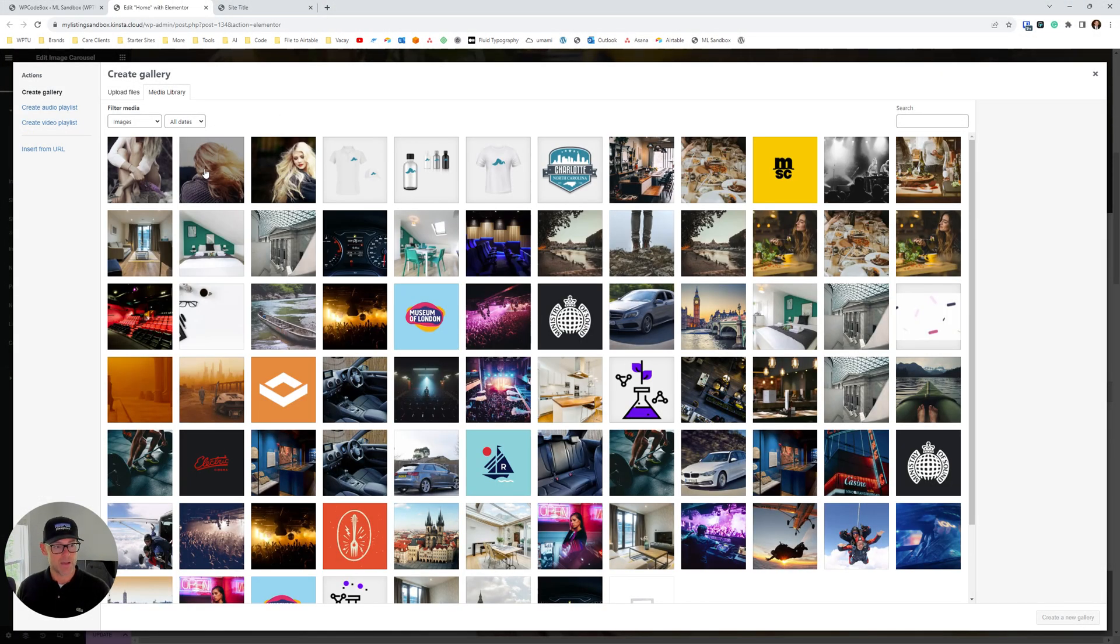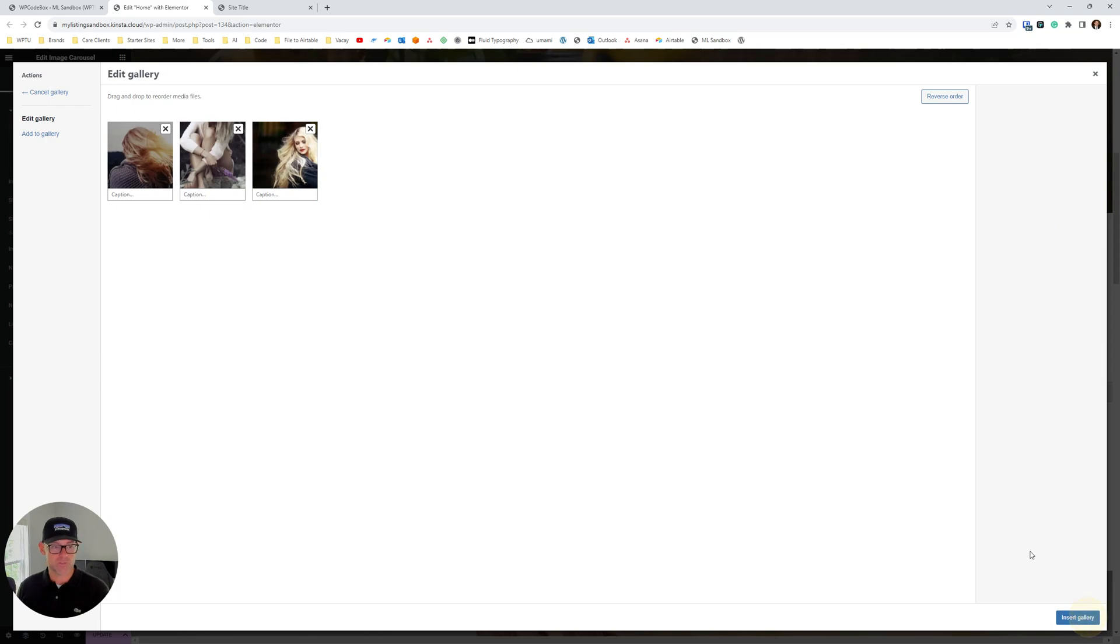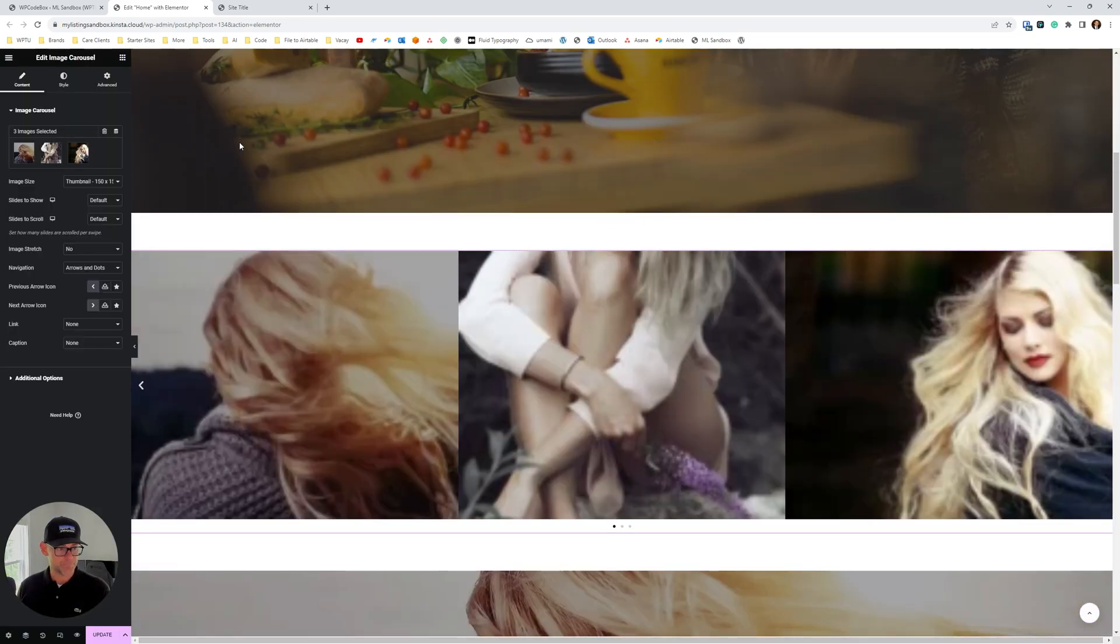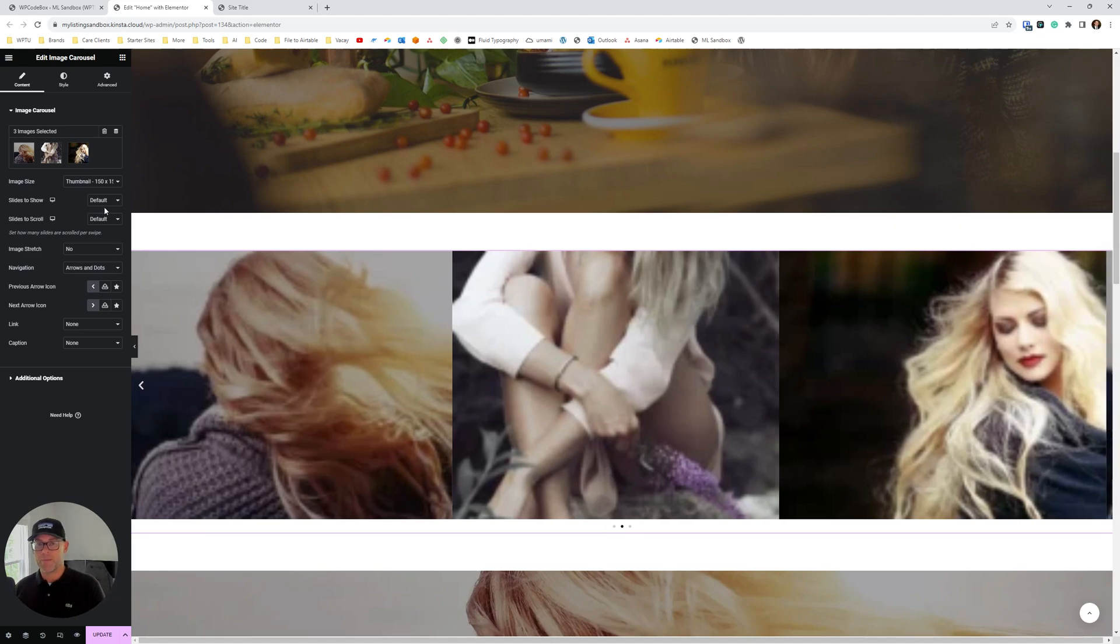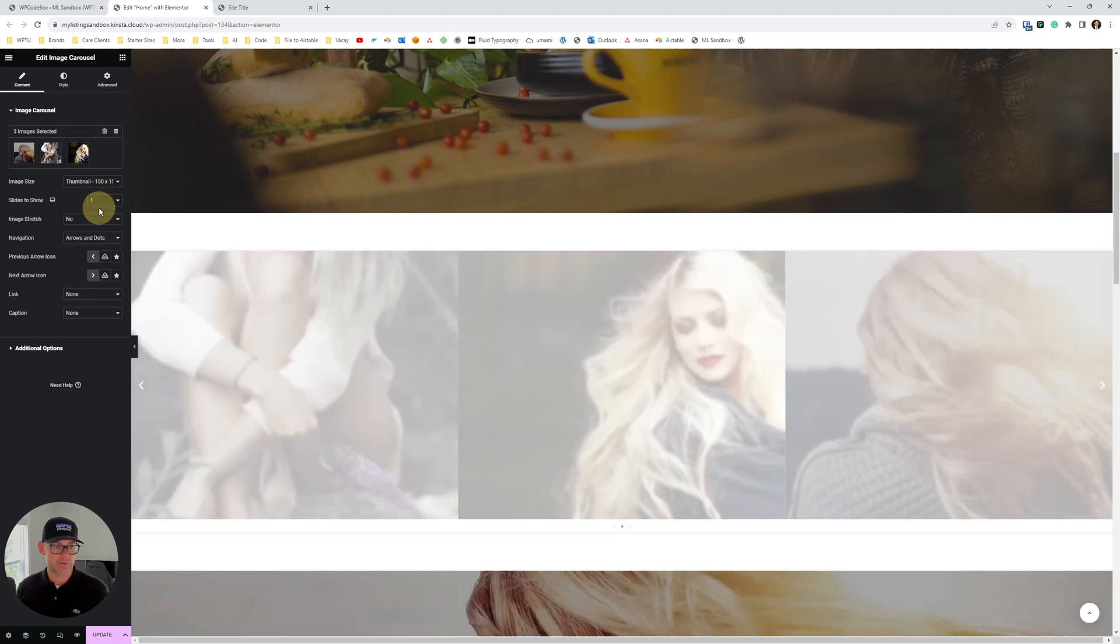I've got those three images, some three images already. So I'm gonna insert those in. Next up, slides to show. We're not doing a slideshow here. We're just doing one background image, right? So we want to set this to be one.